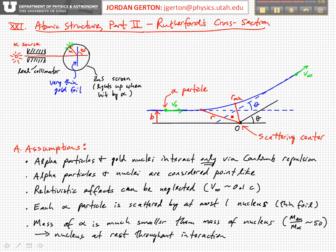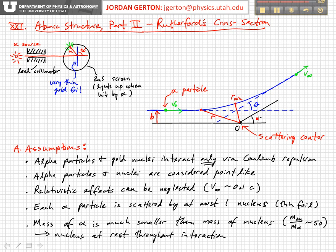Before it gets to R_min, we say it's in the incoming channel — approaching the scattering center. Then it's on the outgoing channel, receding from the scattering center. This alpha particle will be scattered through an angle theta, as indicated, and far away where our detector is.